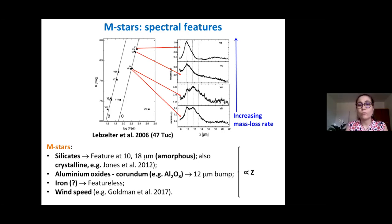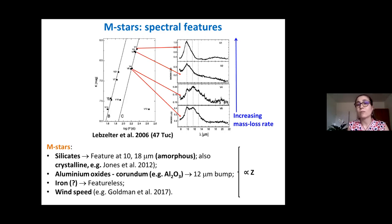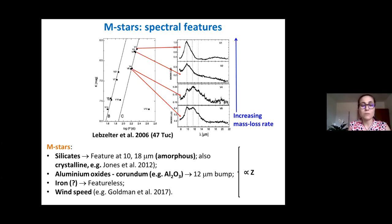We have to interpret why we have the corundum bump for low mass loss rate while the corundum feature completely disappears for high mass loss rate. There are different interpretations: at low mass loss rate we just form corundum and a small amount of silicates; for higher mass loss rate, silicates are formed in larger amounts and wash out the corundum feature, or corundum can act as seed nuclei for silicate grains.